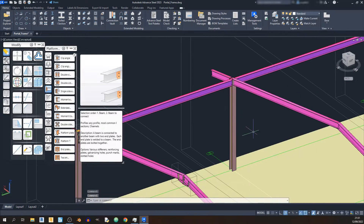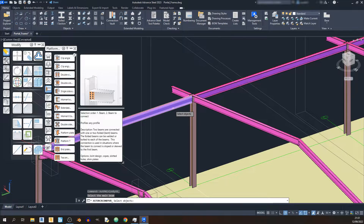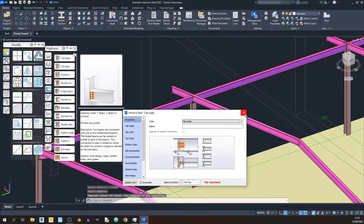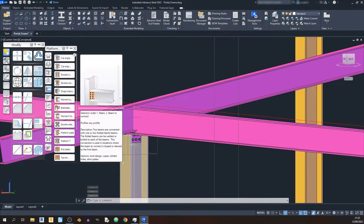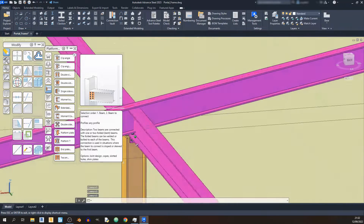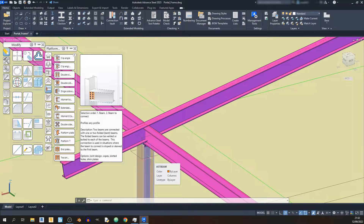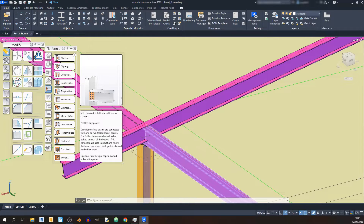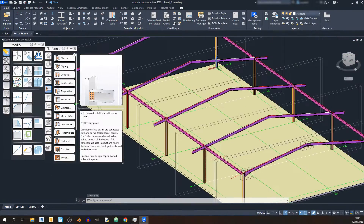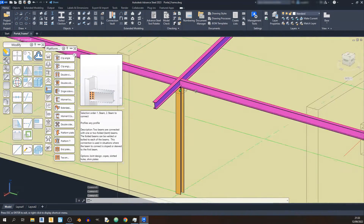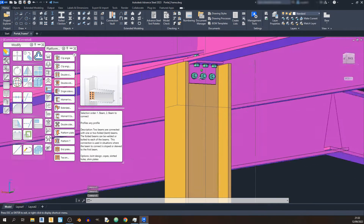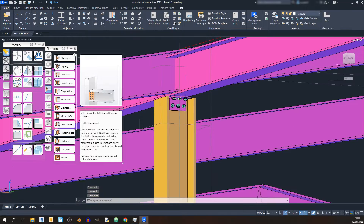If you get the clip angle connection in the wrong order — for example, selecting the beam first and then the column — you would end up with a rather peculiar type of connection that is not typical for connecting a column to a beam in a portal frame. That is why the order of selection is very important. Selecting the column first then the beam gives the correct clip angle, whereas selecting the beam first gives the wrong result.